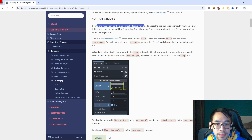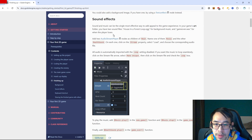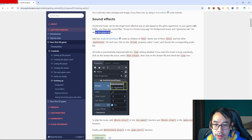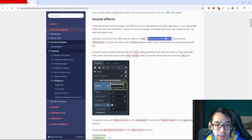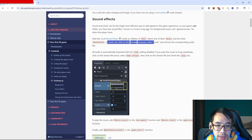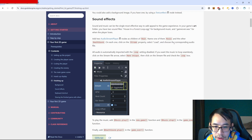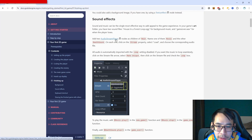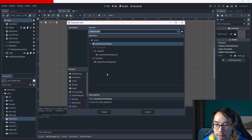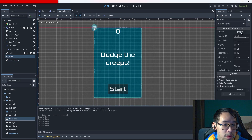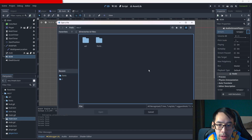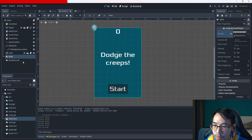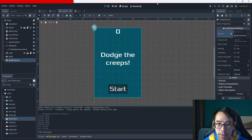Sound and music can be the single most effective way to add appeal to the game experience. In the art folder there are two sound files: house in a forest loop for background music and game_over.wav for when the player loses. Add two AudioStreamPlayer nodes as children of main - name one 'music' and the other 'death_sound'. Click on the stream property, select load, and choose the corresponding audio file.